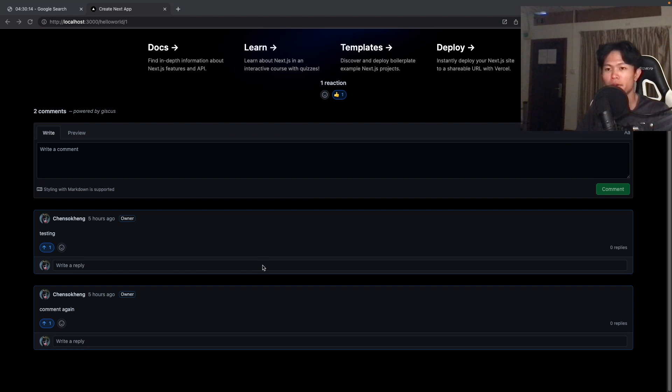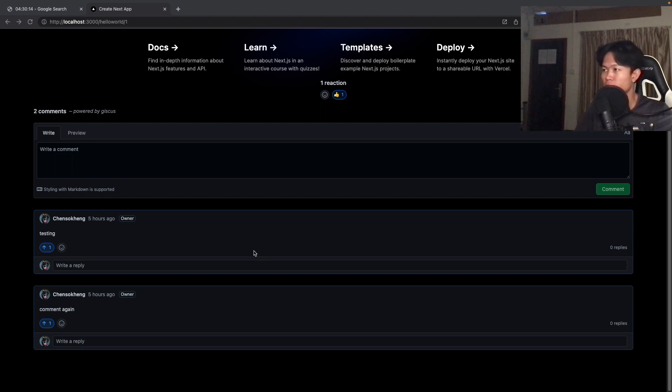Hi everyone. Welcome back to Deliver Coding. In today's video, we are going to learn how to add GitHub Discussion as your comment system into your website.